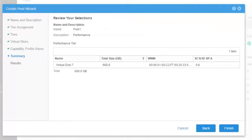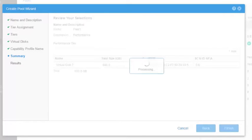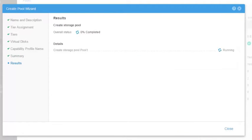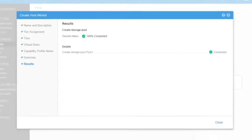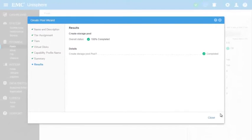We can then review the selections that were made for building the pool and go back if any change should be done, or click Finish to start building the pool. The results page displays the status of the operation. Close the window.